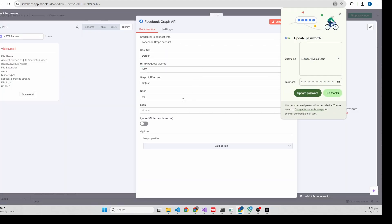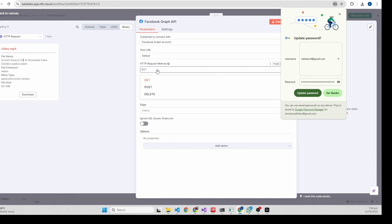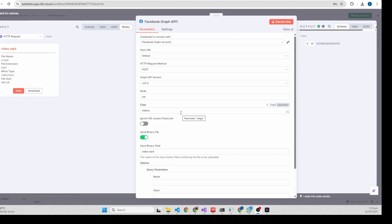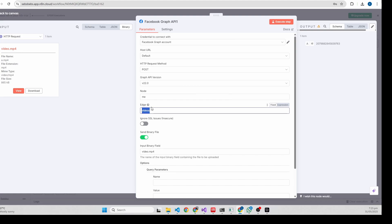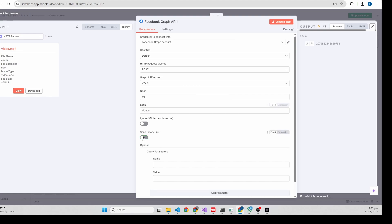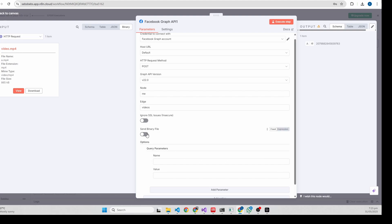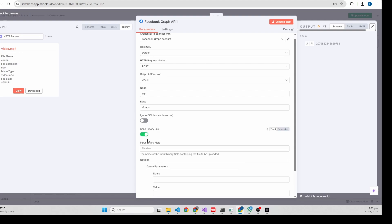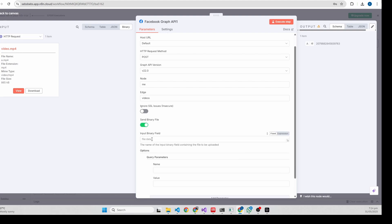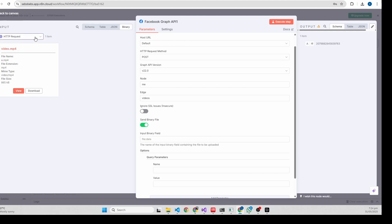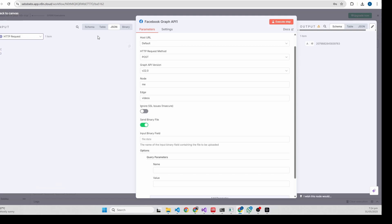Here you need to select post. In the node section it should select me, and the edge name should be videos. Here it should select the same binary file.